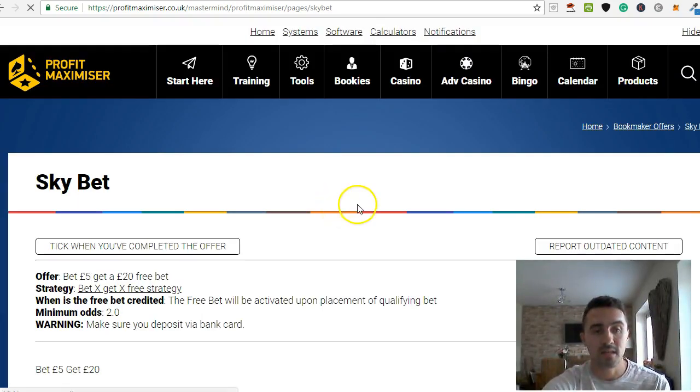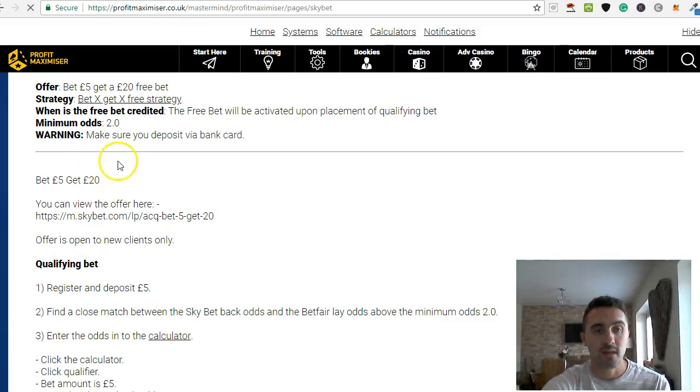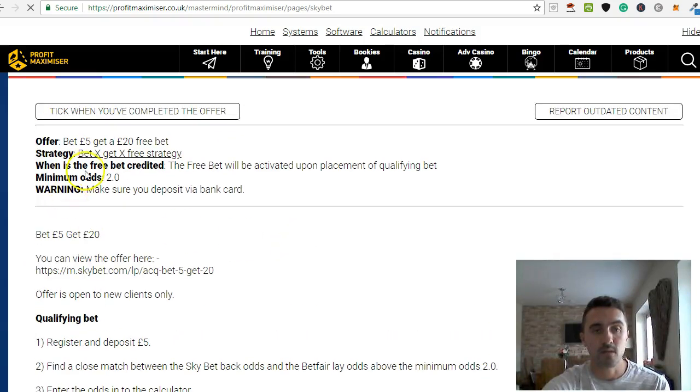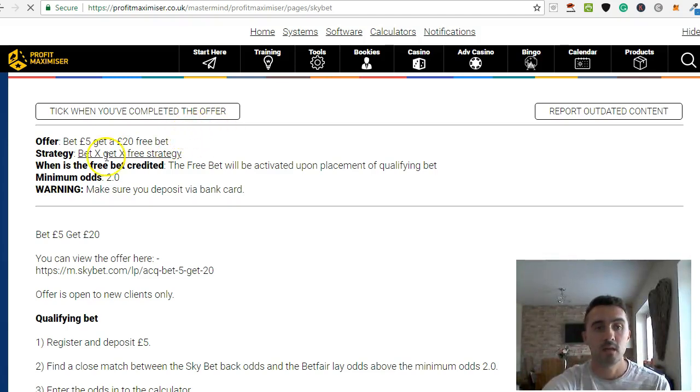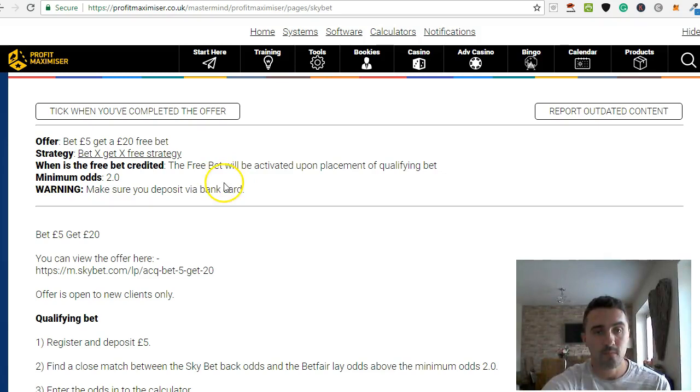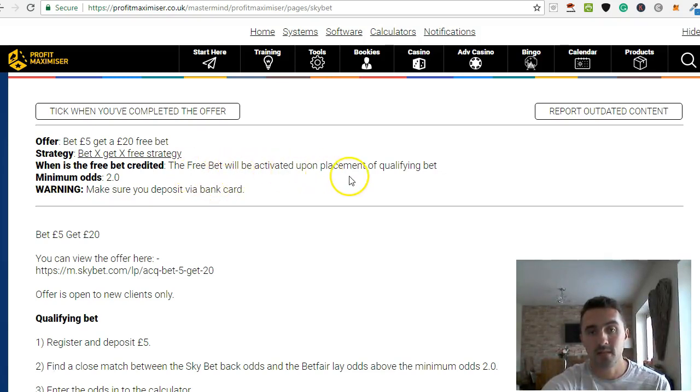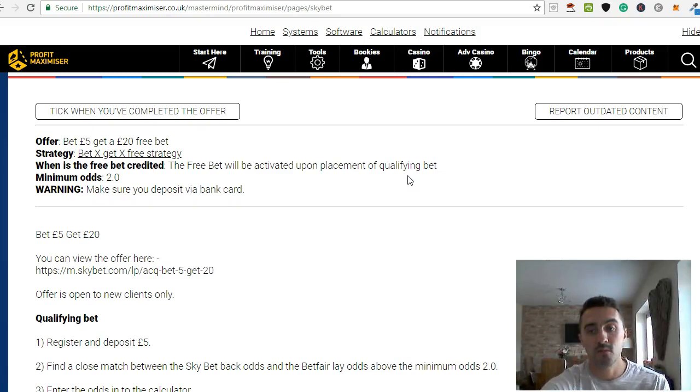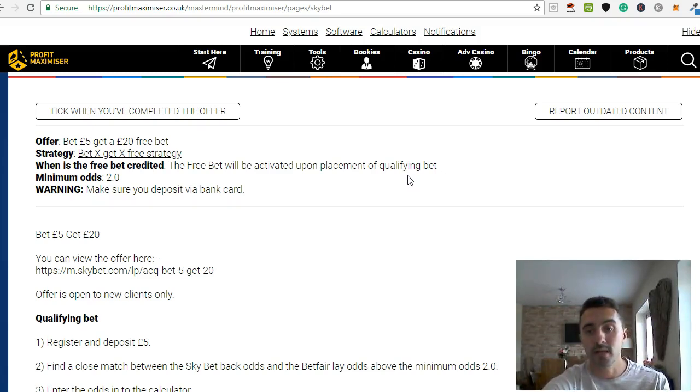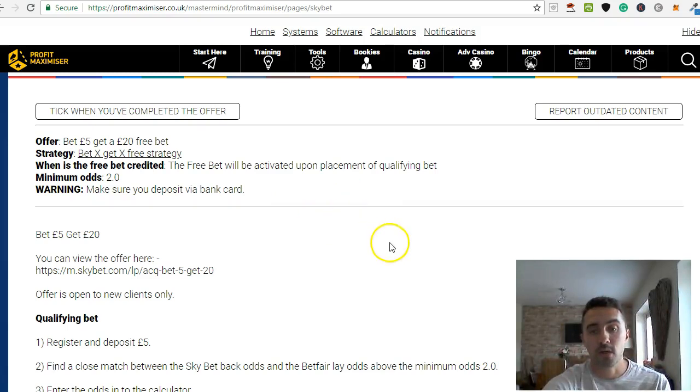So I'll click on here and it will open it up. And it talks you through the exact strategy or method that you need to do. So you can see here Sky Bet. The offer is bet £5, get £20 free. The free bet is activated upon the qualifying bet settling.